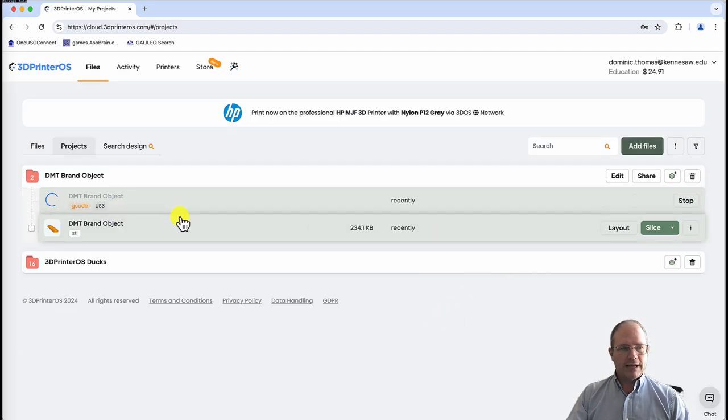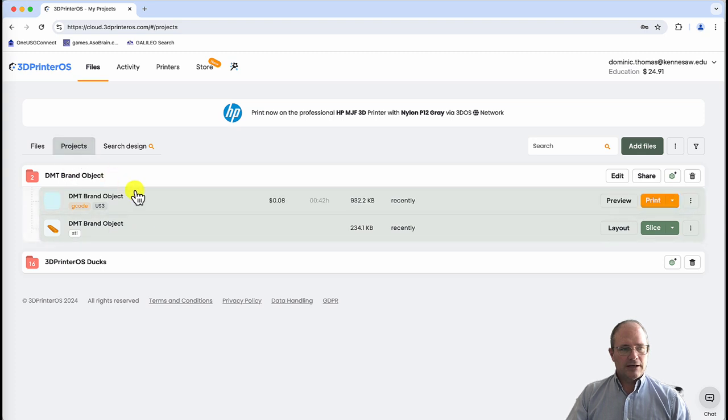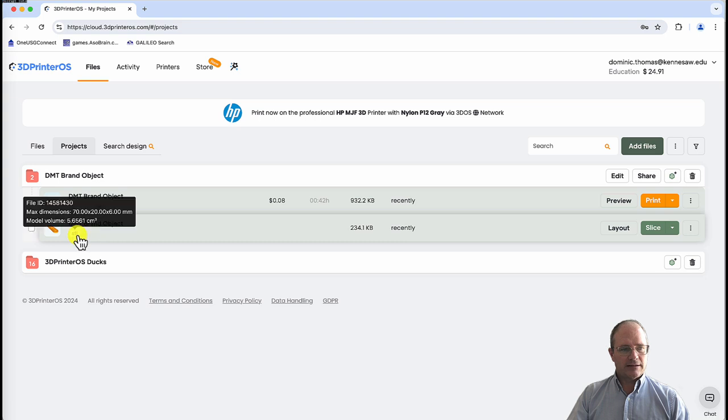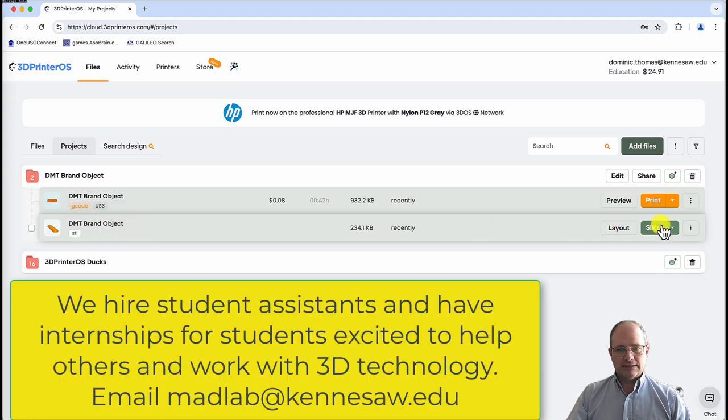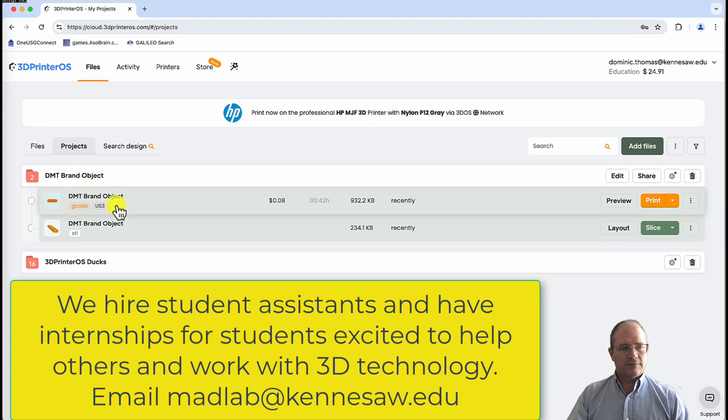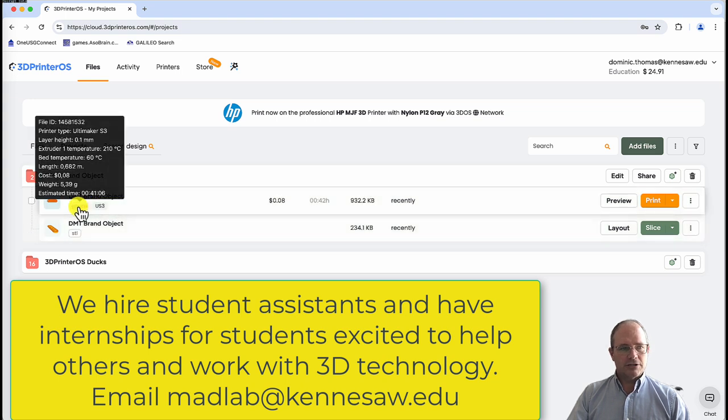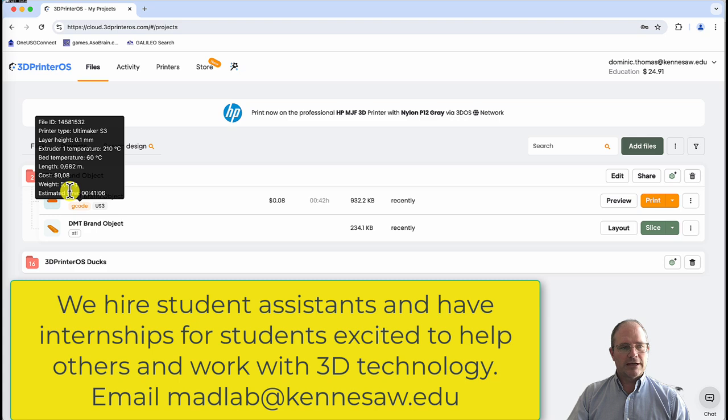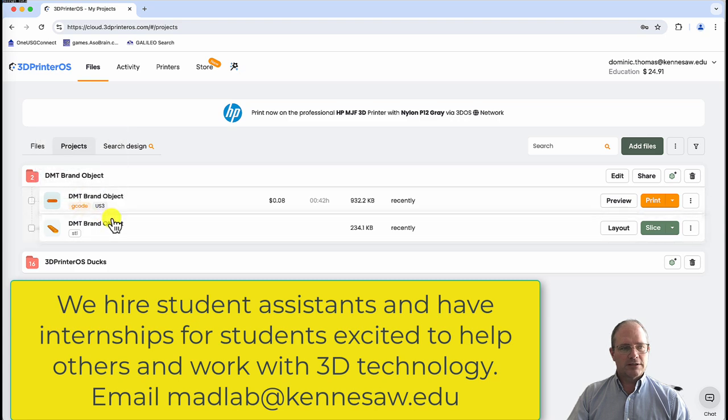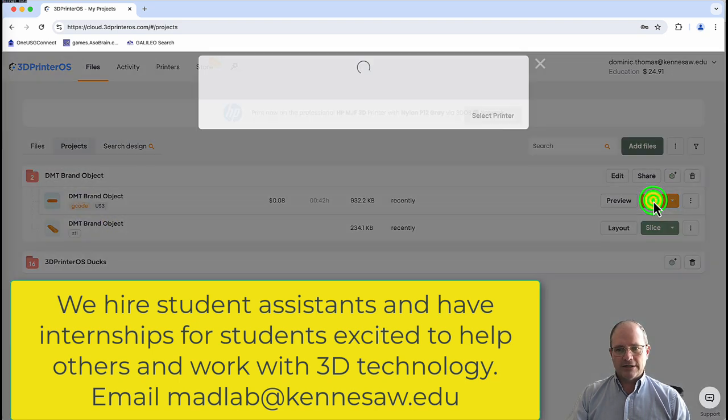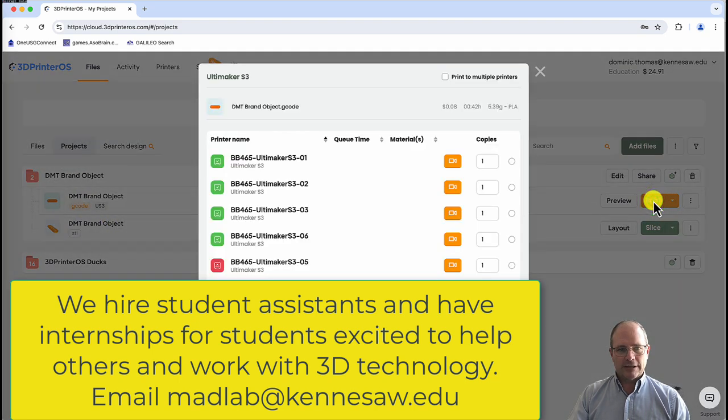And you'll notice it takes me right back to the other interface for projects. I now see that I have my STL file and the slice button, but coupled with it under the brand object folder is this G-code or geometric code file. And I can see some details. It'll take 41 minutes to print. It's 5.39 grams of filament. And at this point, I can go ahead and click print.